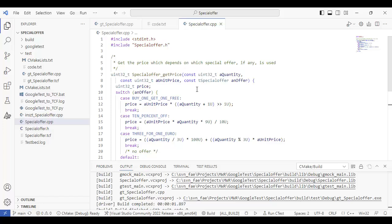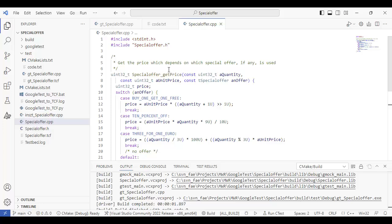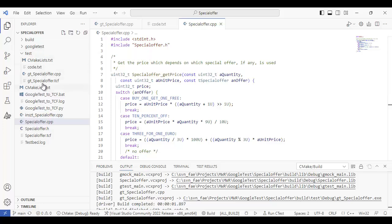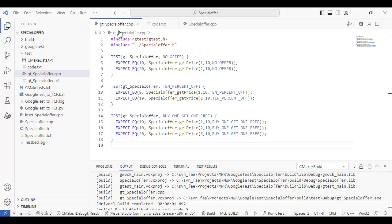It takes three arguments and then returns a price. So I want to test that. So what I've done is I've installed inside of Visual Studio Code, I've installed Google test and I'm using CMake, and I've created a simple set of tests here.